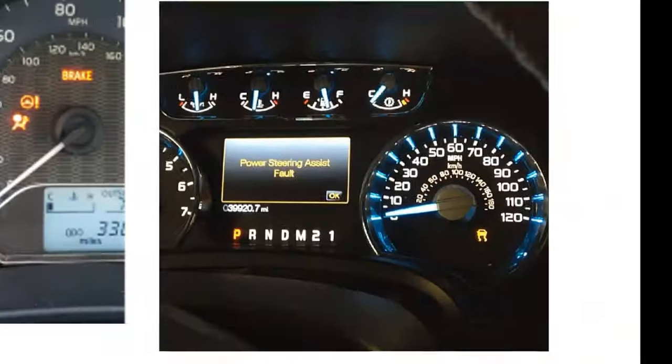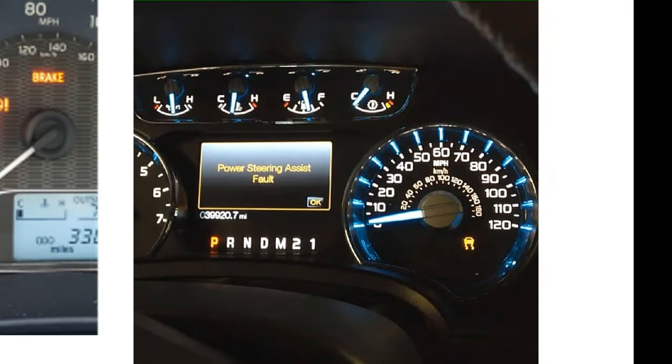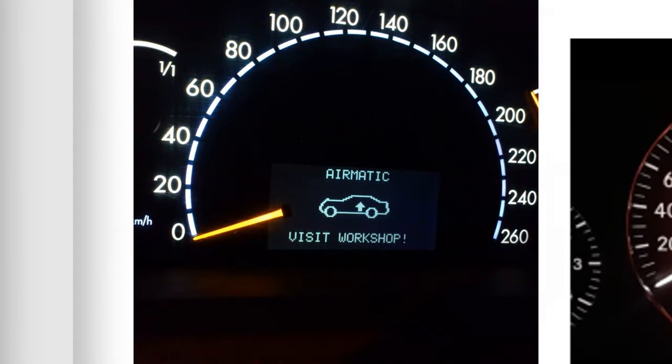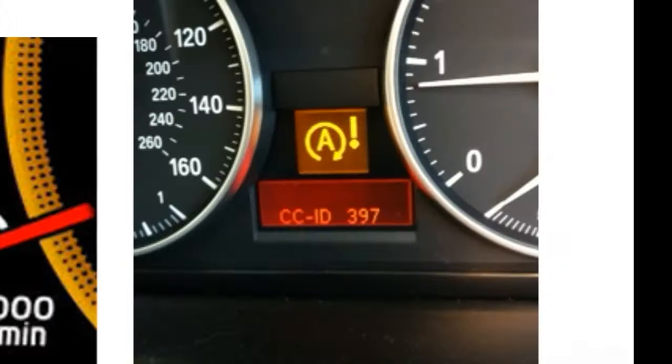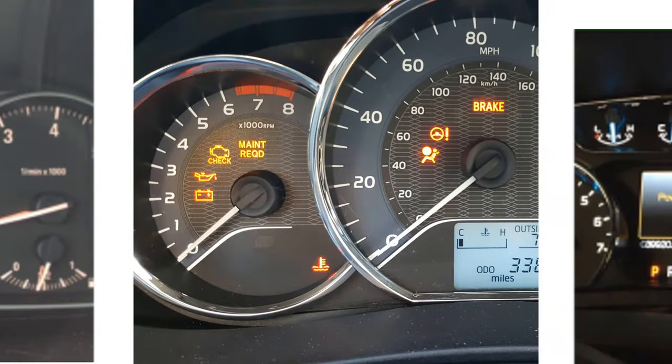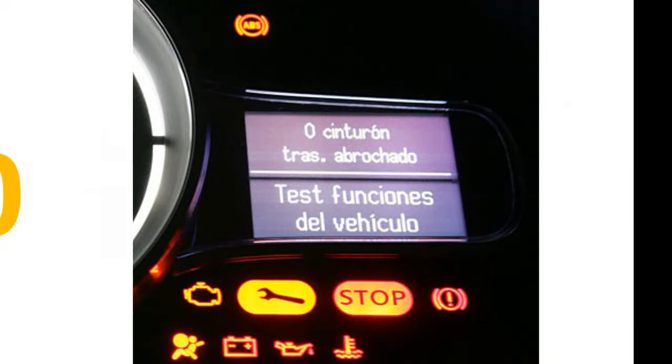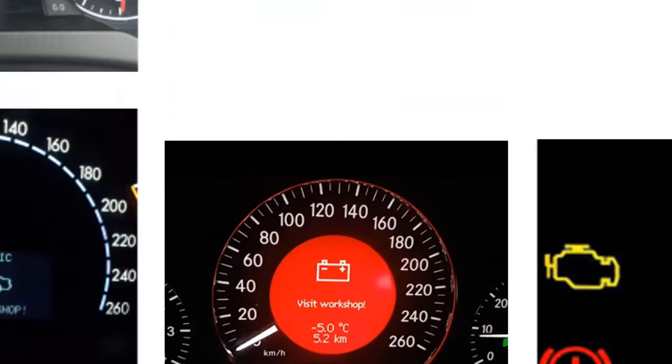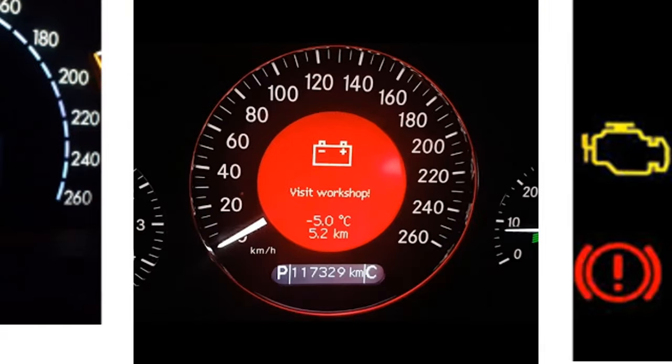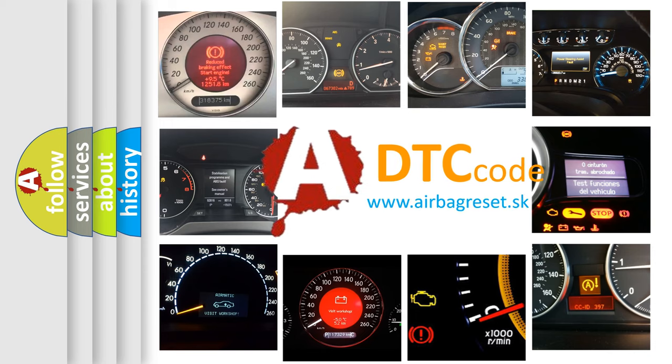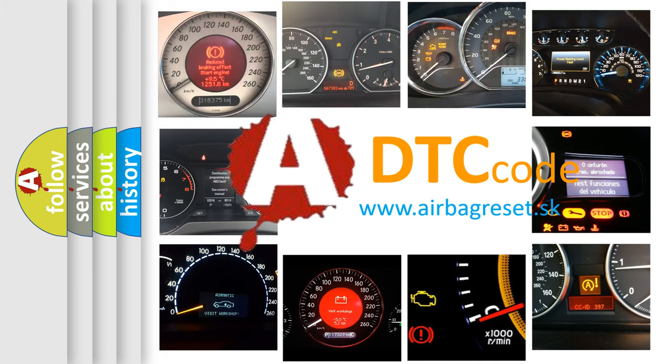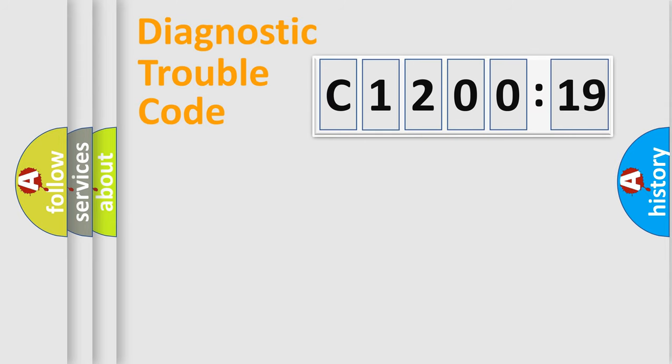Welcome to this video. Are you interested in why your vehicle diagnosis displays C1200-19? How is the error code interpreted by the vehicle? What does C1200-19 mean, or how to correct this fault? Today we will find answers to these questions together.